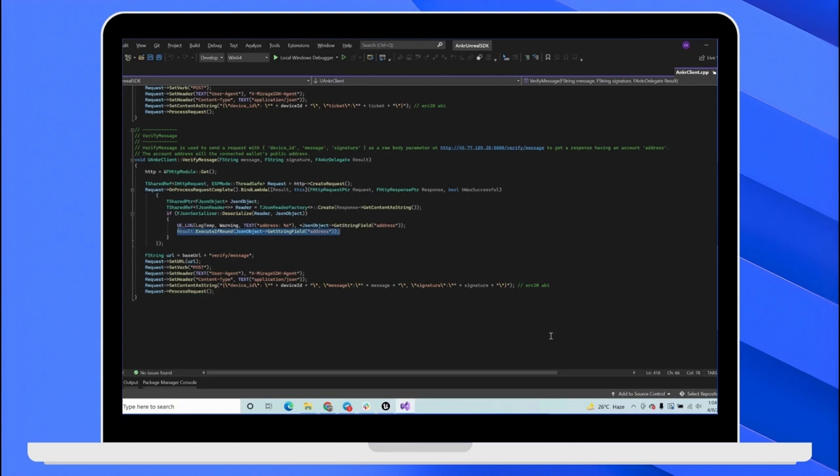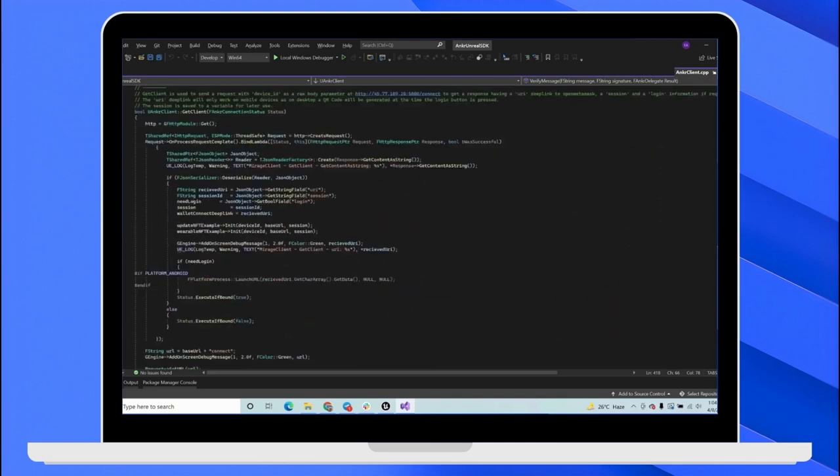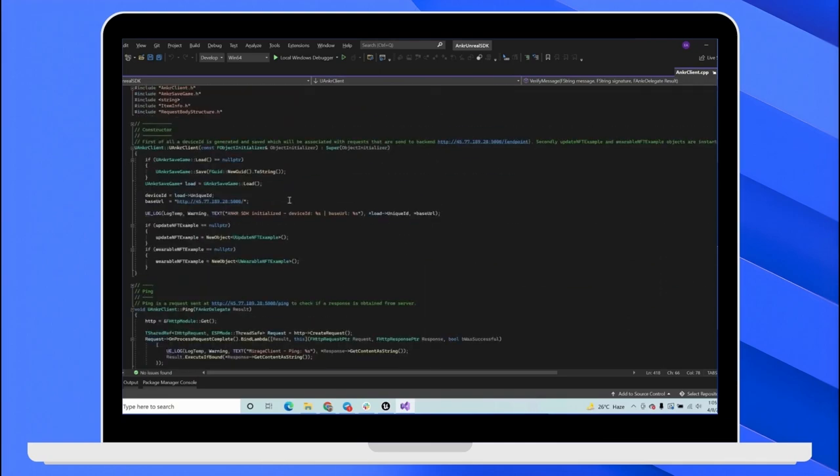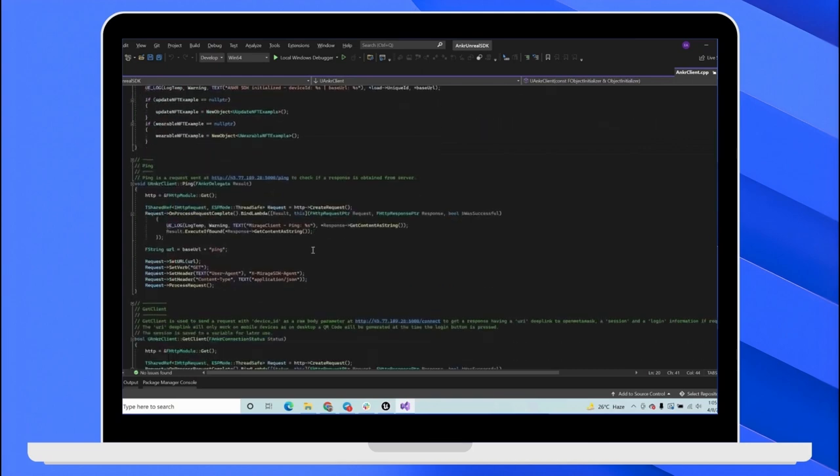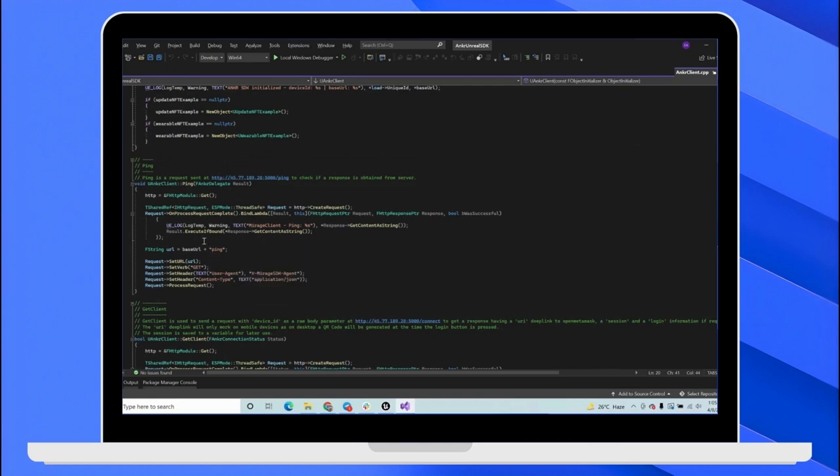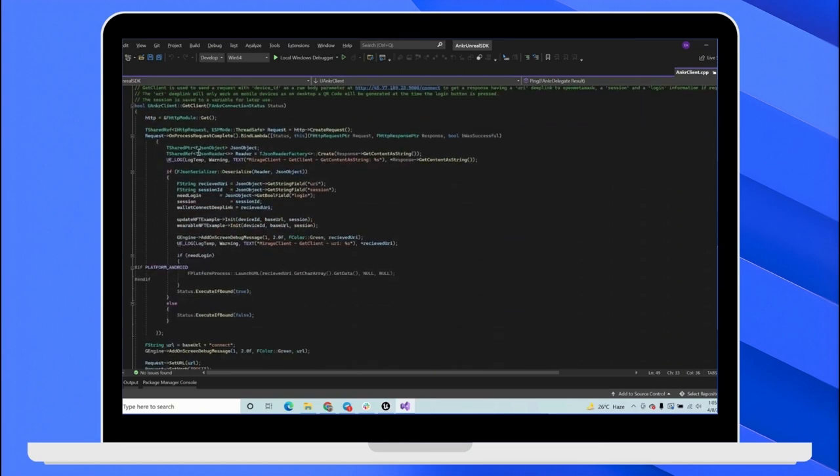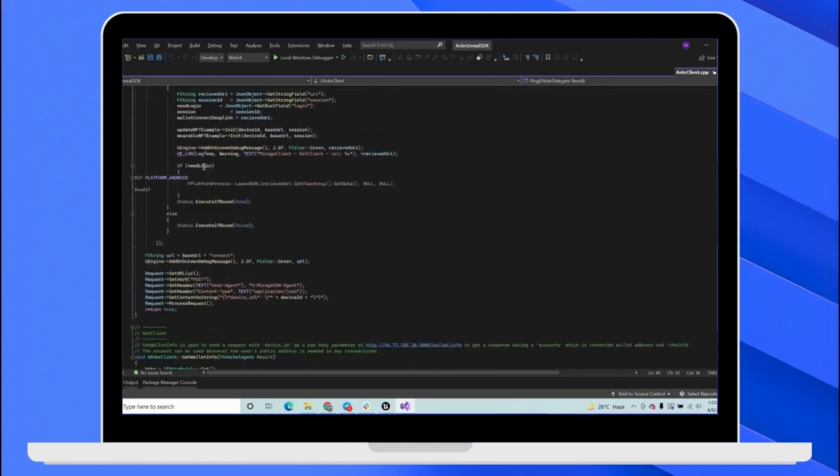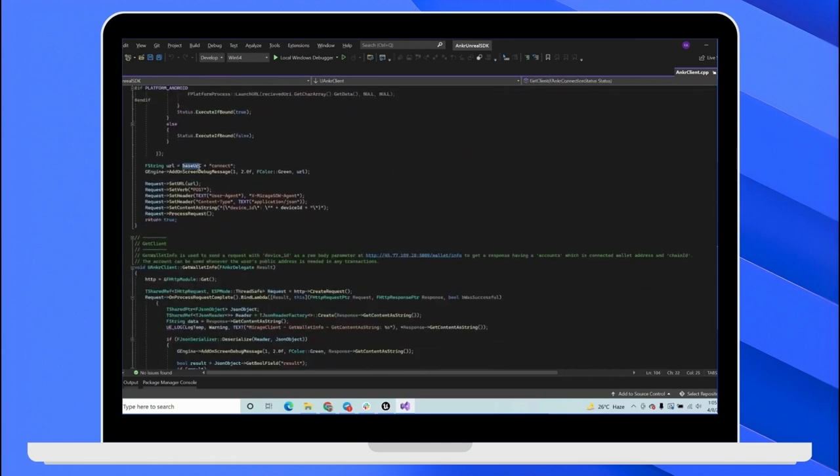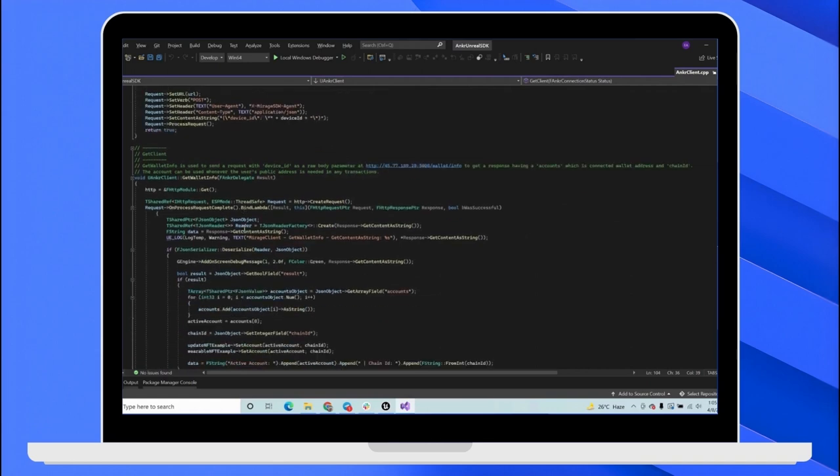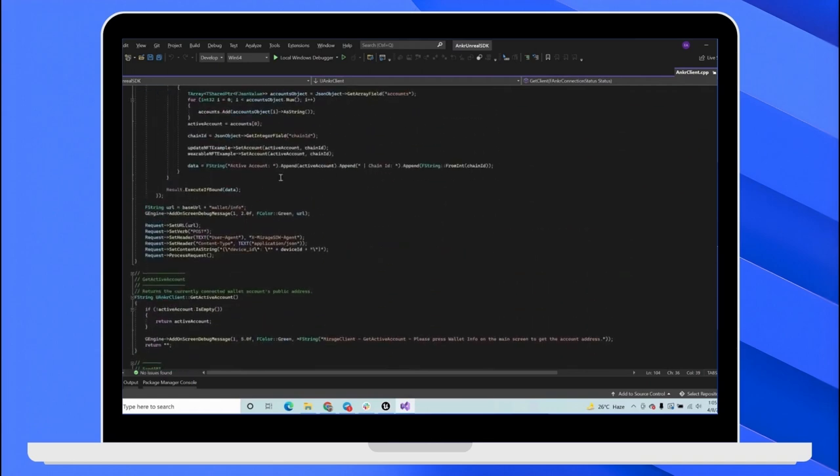All these functions are called with parameters that each function requires. All functions send requests at the base URL, which is this one. And to the base URL, each function joins and concatenates its own endpoints. Like if you send a ping request to the server, that would be base URL plus ping. And if you are calling the getClient, it would be base URL plus connect and so on and so forth.